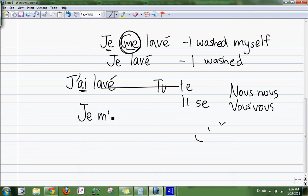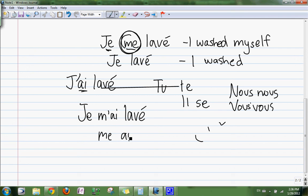Je me lavais — that's what it would turn into, because me, e turns into me.